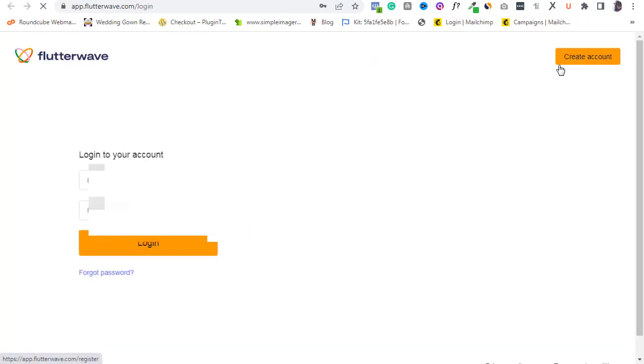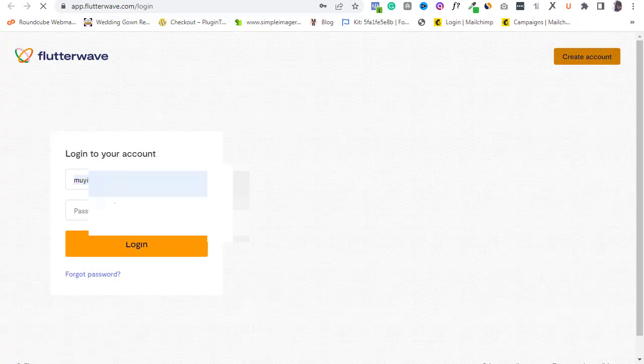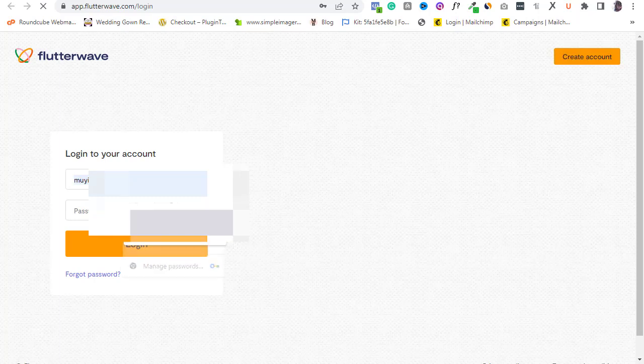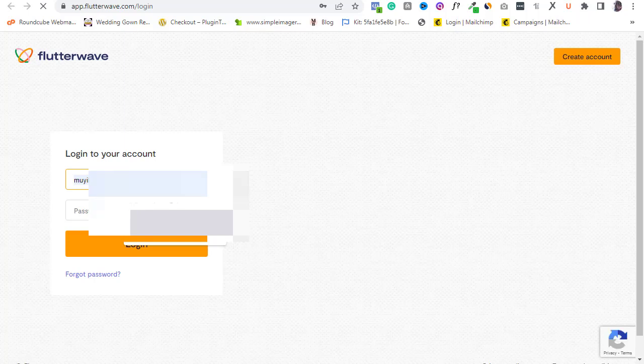To open a Flutterwave store, log in to your Flutterwave account. If you don't have an account yet, check the link displayed on your screen right now where I explained how to quickly open a free Flutterwave account. I've also left the link in the description box below this video. Pause this video, check the link, and open a Flutterwave account now, then come back and continue with this tutorial.